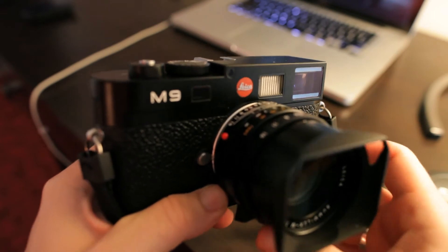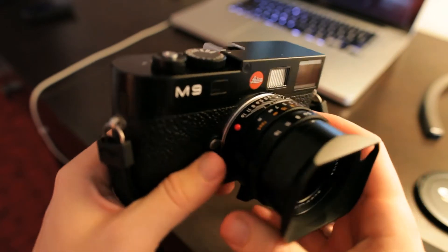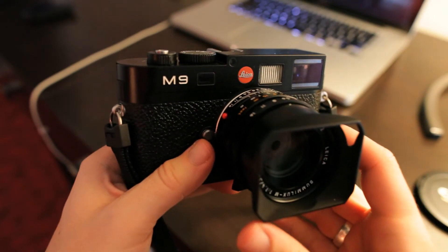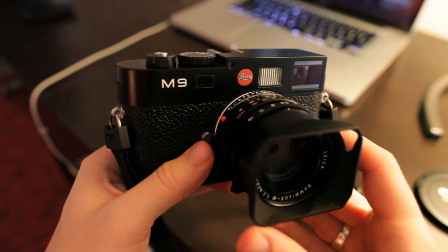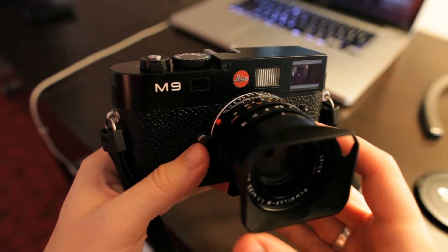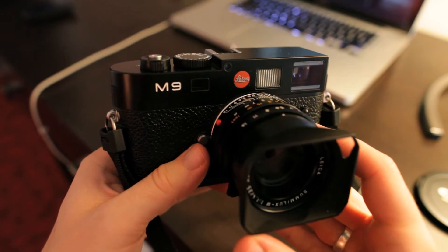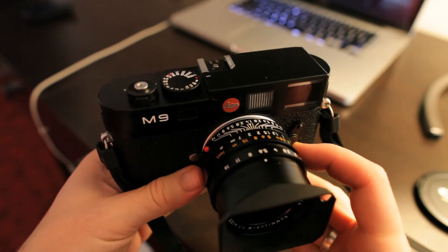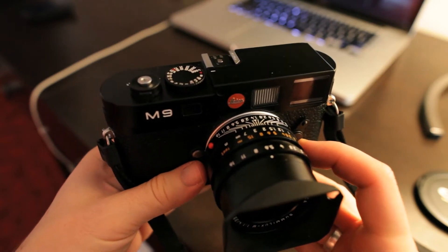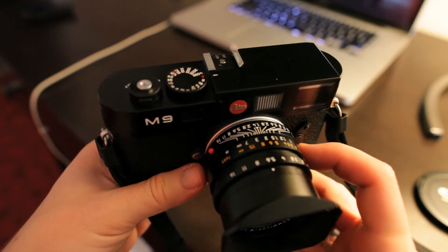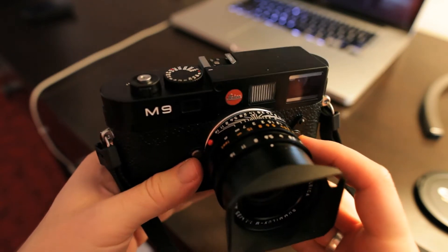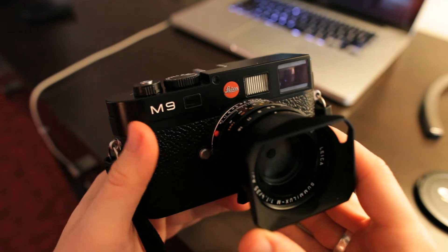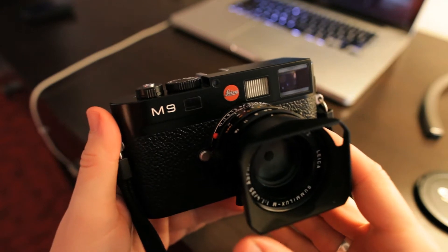Hi guys, one more quick video with the Leica M9 where I'll just run through the controls quickly. It's a lot more basic than an SLR so this shouldn't take too long.